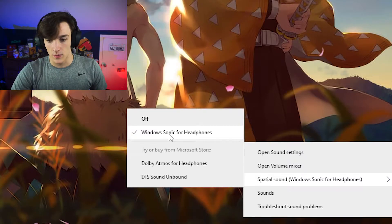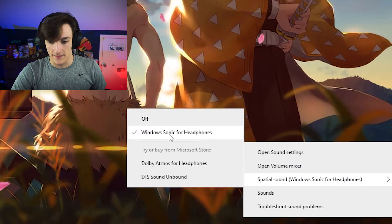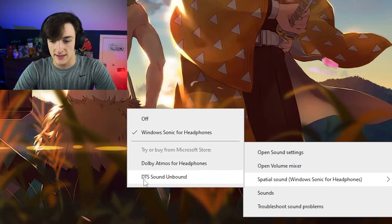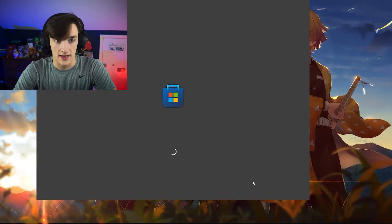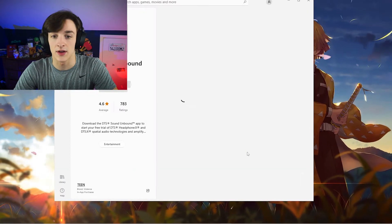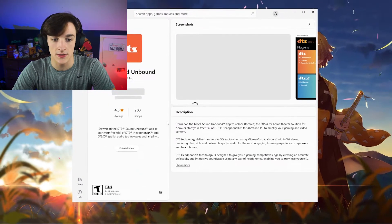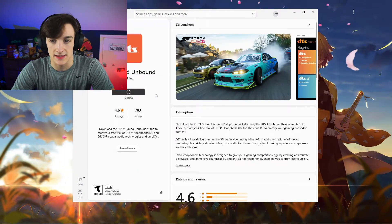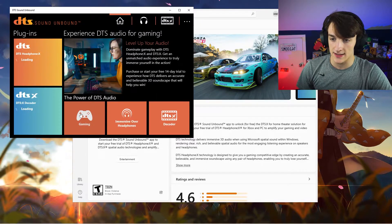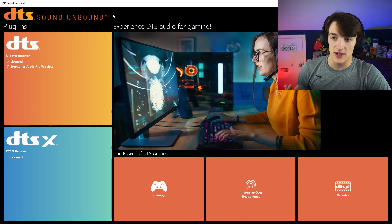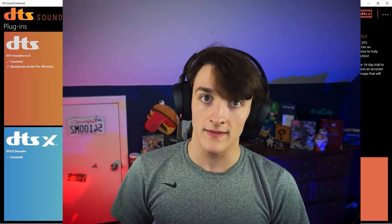For those of you wanting to use DTS Headphones, go down to DTS Sound Unbound. Click on that, you're gonna have to go to the Microsoft Store and click Install. Accept the End User License Agreement and Privacy Policy, and now we have to enable it.